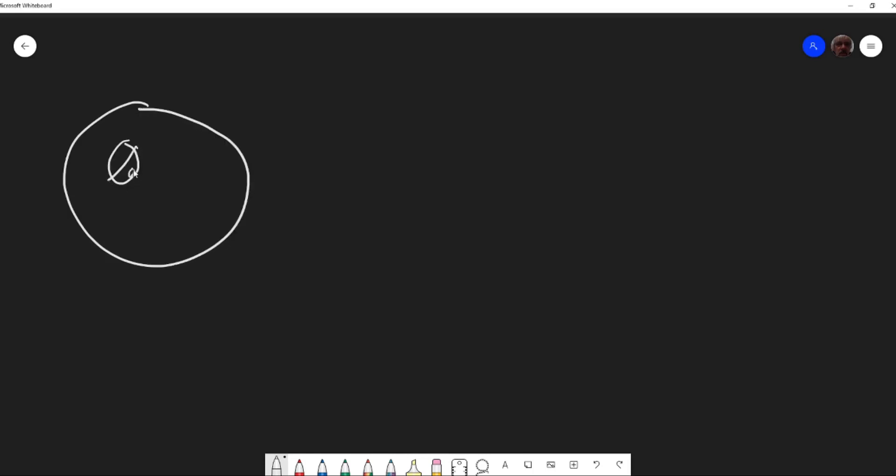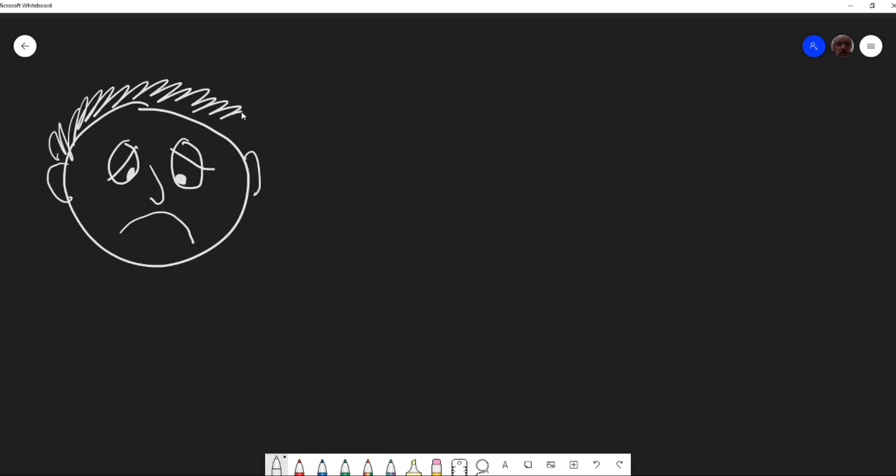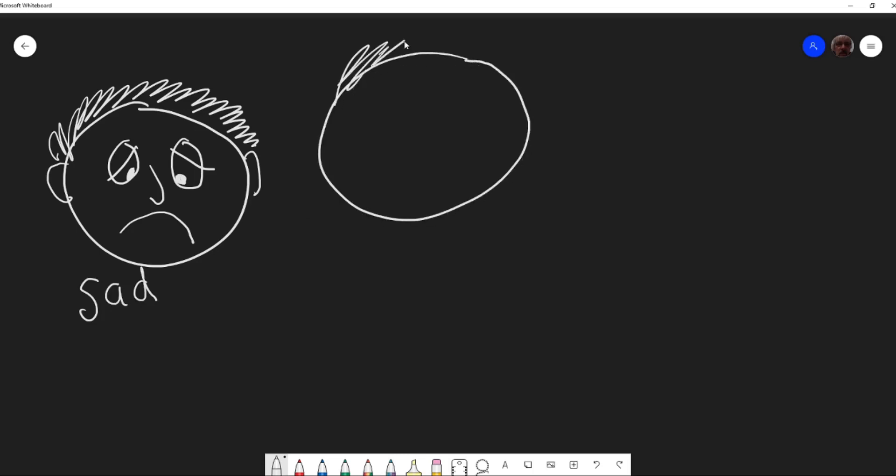Okay, a circle, some eyes. I wonder what kind of eyes they are. Let's put in a nose and a mouth. Oh, what kind of expression is on that person's face? Looking at that face, I'm thinking this is going to be a sad face. Have you ever felt sad? I have. We do sometimes feel sad.